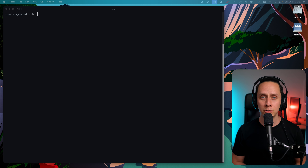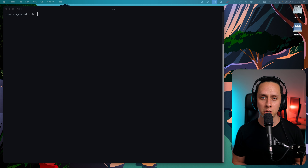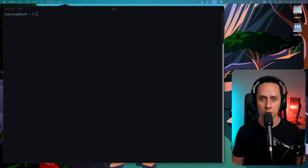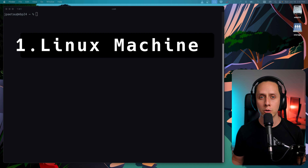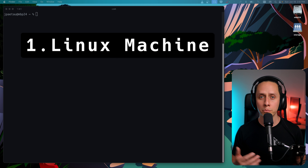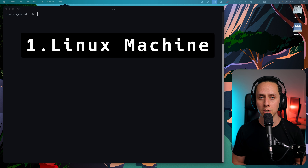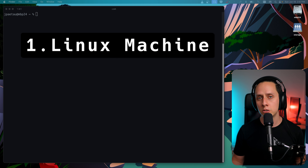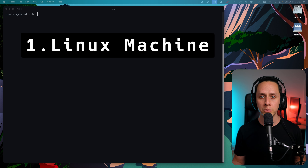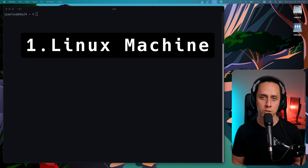Before we dive into the tutorial, let's make sure you have everything you need to follow along. First and foremost, you need a computer or server with Linux installed. You can use any distribution you like, but we will be using Rocky Linux 9 for this tutorial.